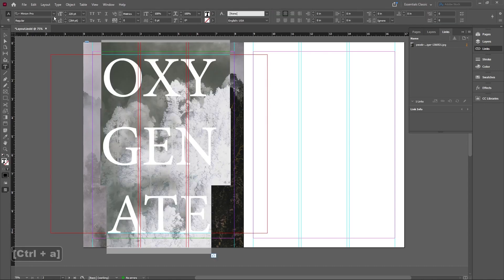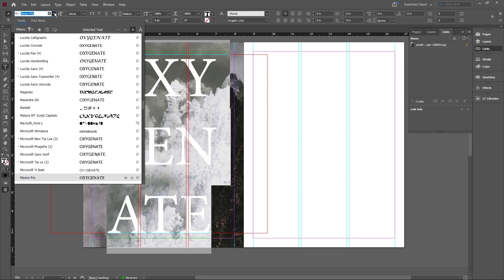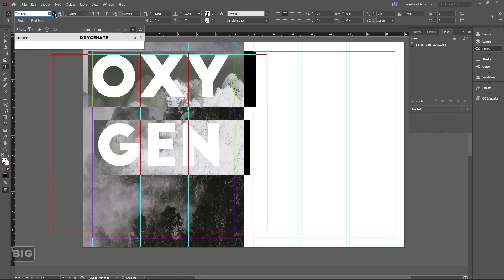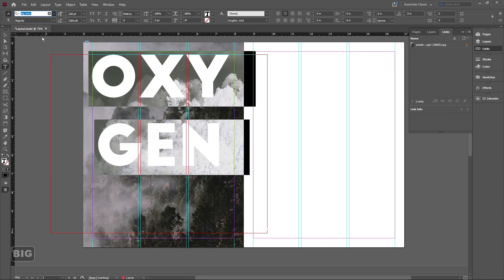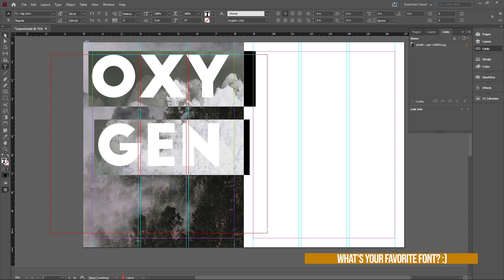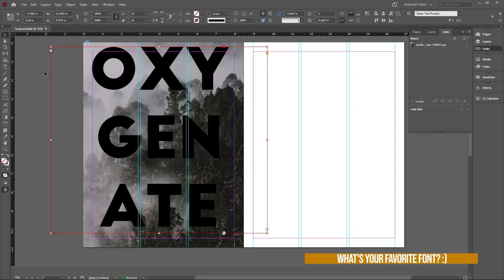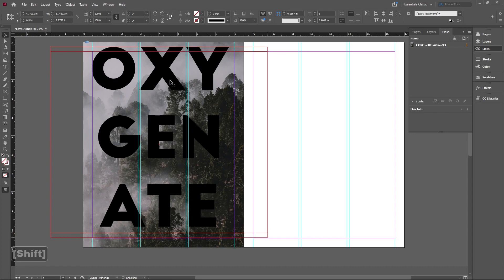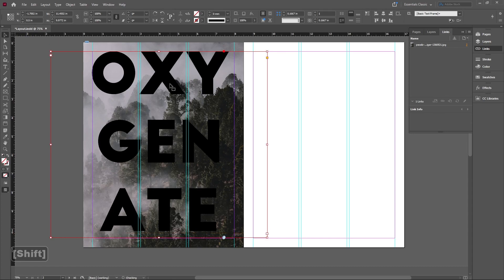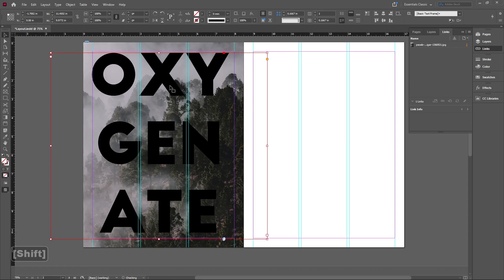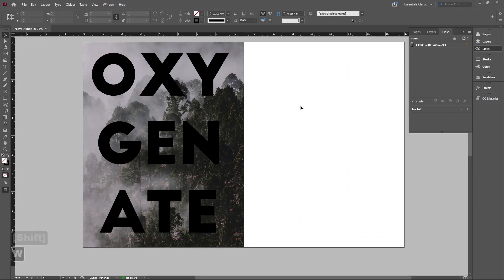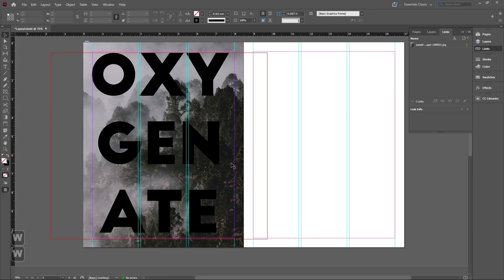I'm going to go ahead and change it to a font that I think would work. We're going to do Big John. Let me know what you guys's favorite fonts are. It'd be nice to have everybody share and I can try it out in the next video or something like that. But I think this is a nice font for this kind of thing.